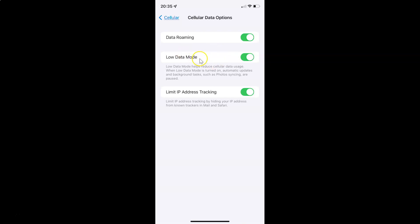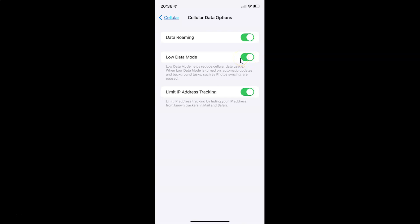Whenever you want to turn off Low Data Mode for cellular data, you have to turn off this toggle button. To turn off this toggle button, tap on it so that the slider moves to the left. Let me tap on it — and you can see it's now turned off.